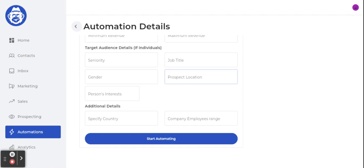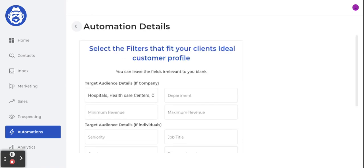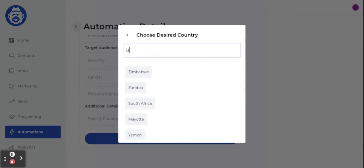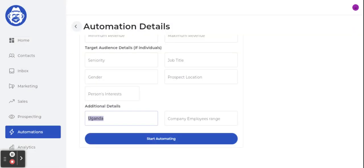Criteria number three is interests — for example, if I were selling video games, I'd want the AI to look for gamers, so I'd add 'gamers' as the person's interest. For my case I just want people in the healthcare space. You can also add country — since I'm based in Uganda, I could select Uganda — and there's also an employee range filter, but all of this is optional.